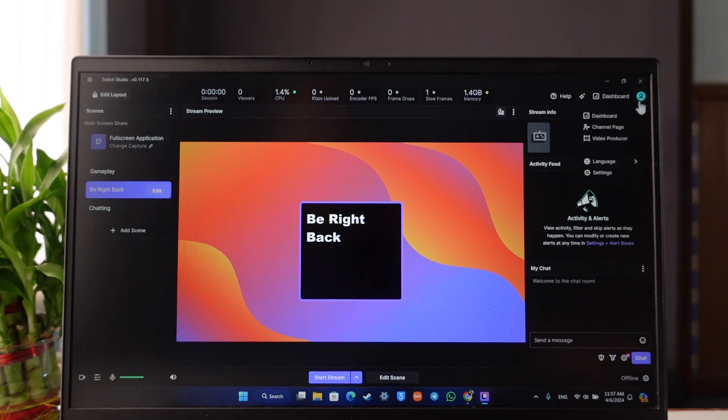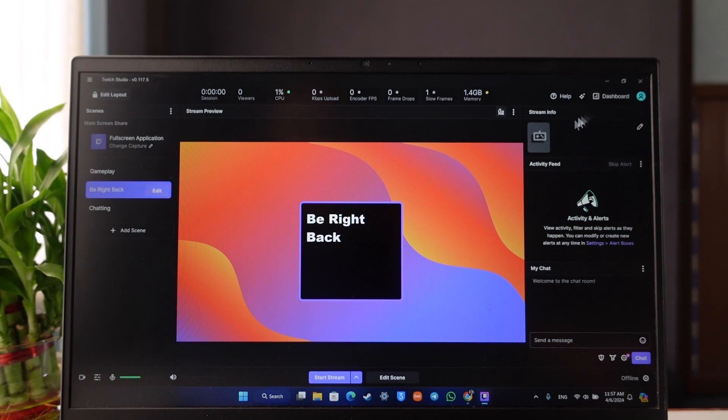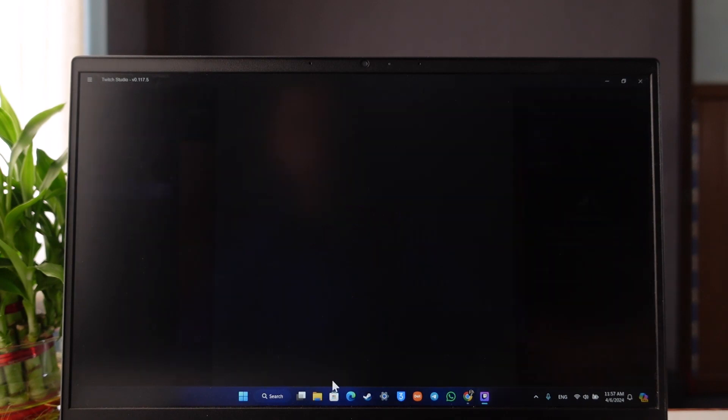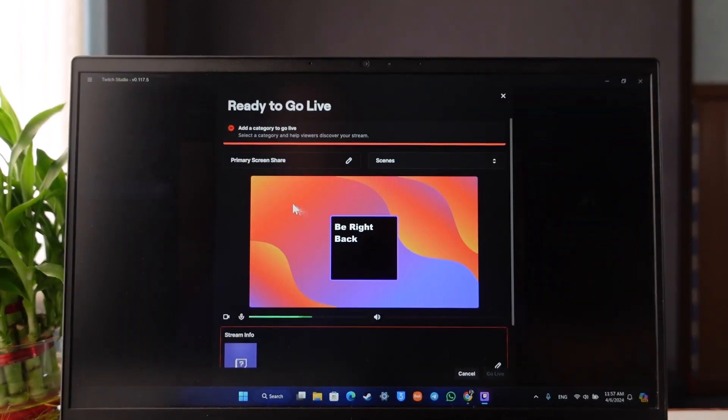You can log in to your Twitch account. As you can see in my case I'm already logged in. And if you want to start your stream, you can just click on the start stream option.